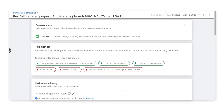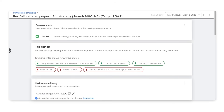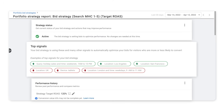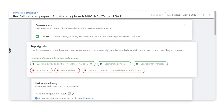Within the bid strategy report, you can see the top signals being used by your value-based bid strategy. This shows some of the factors smart bidding is using in real-time in order to hit your goals. Top signals can include audience list, day of week, query, location, and time of day.